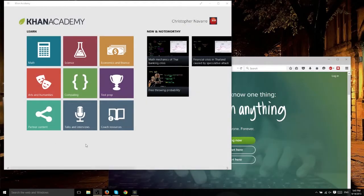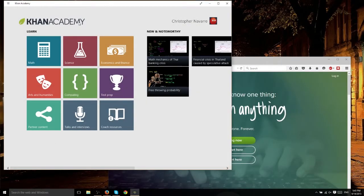Hello everybody, Chris here, and today I want to introduce you to the Khan Academy Windows 10 app.